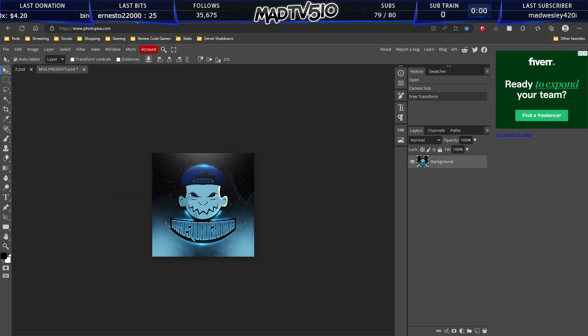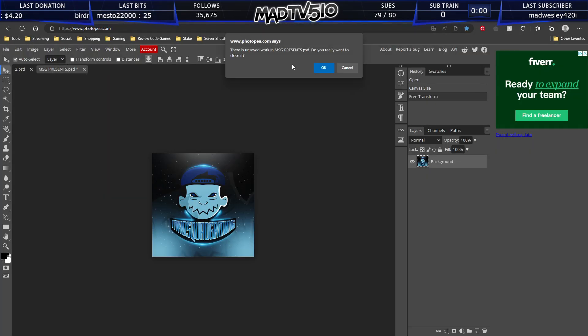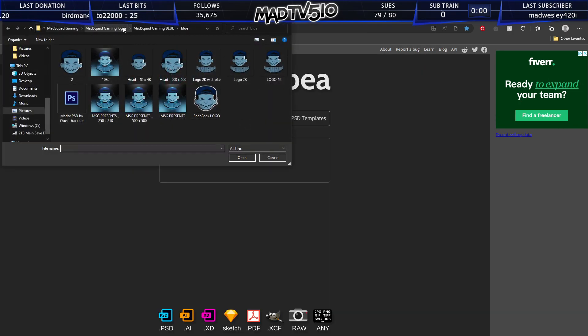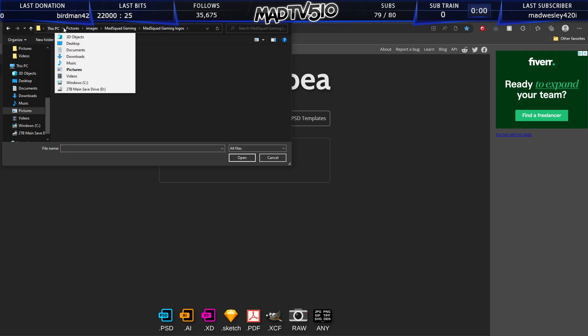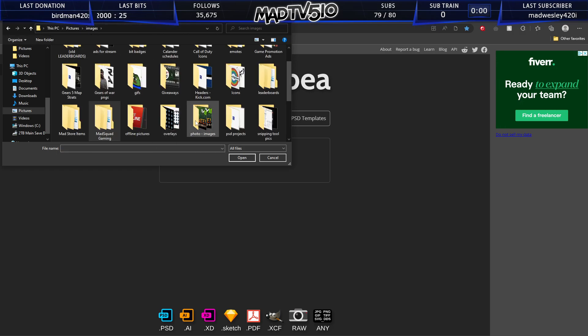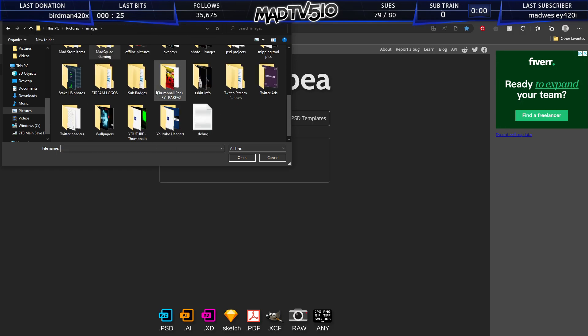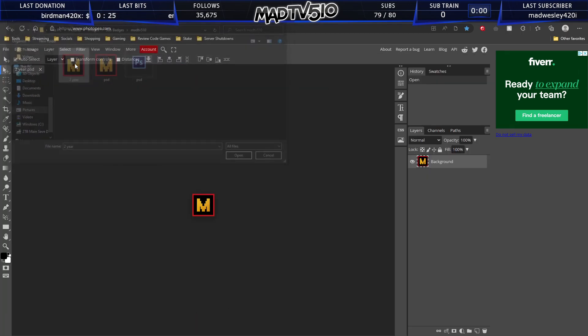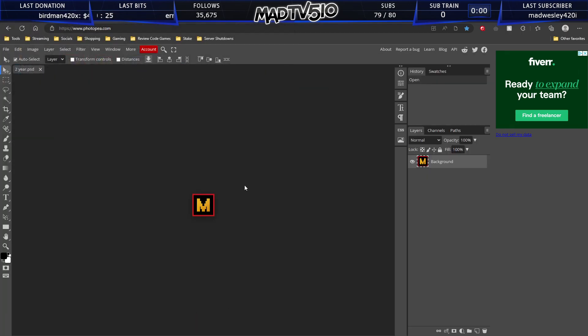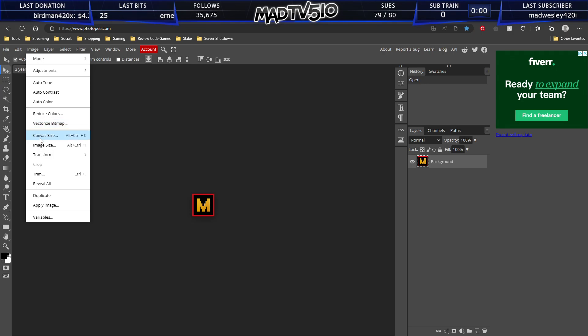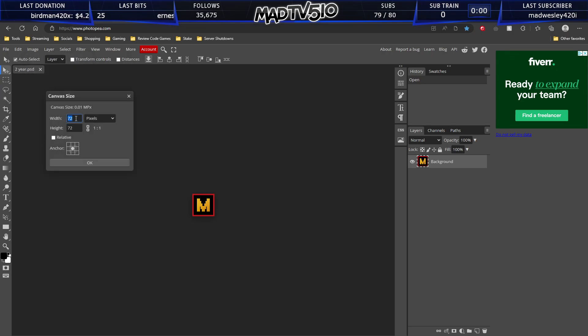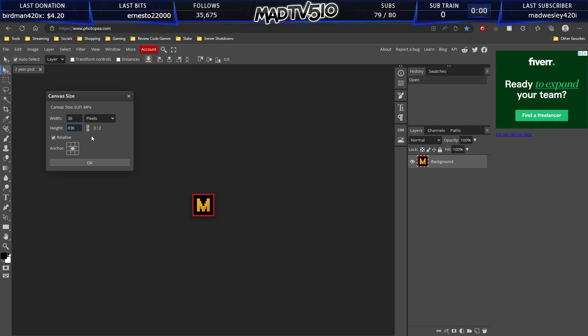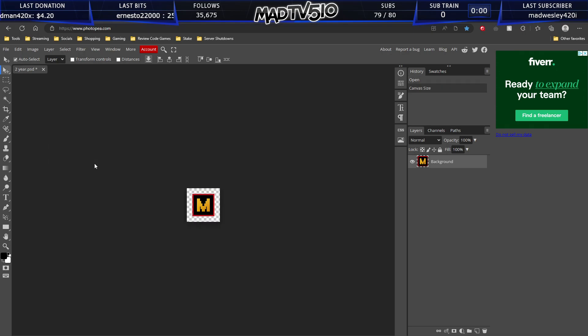And we're actually going to do a different image this time. We're going to open from computer. We're going to go to a different image that I have. Okay. Let's see what the canvas size is. 72 by 72. So we need to half this. 36 by 36. Hit okay.